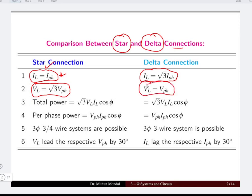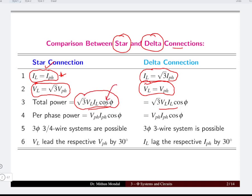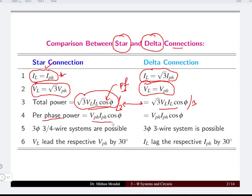The line voltage in the star connected network is root 3 times the phase voltage, whereas the line voltage in the delta connection is equal to the phase voltage. The total power in the star or delta connected system remains the same, calculated as root 3 times the line voltage multiplied with line current multiplied with the power factor (cos φ). For a balanced system, the per phase power is total power divided by 3.